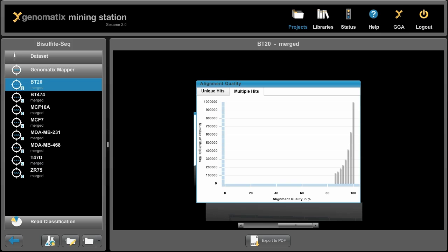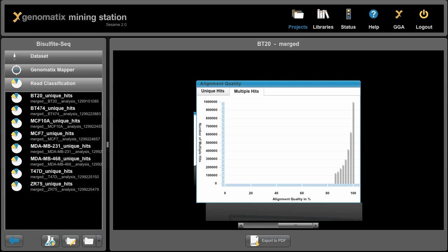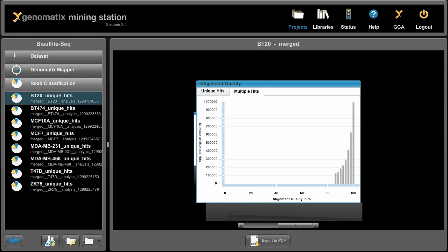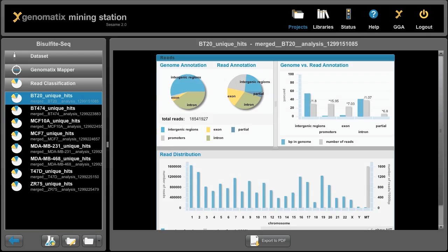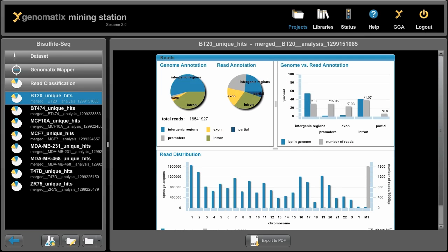We can also do quality control or read classification. For example, we can look at what genomic regions are enriched within the mapped reads. And in this case, exons are enriched and also promoters. And that's not a surprise because a lot of CpG islands overlap with exonic regions, but more importantly with promoters.